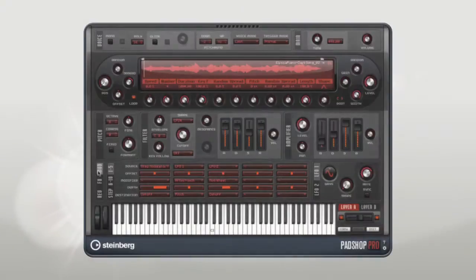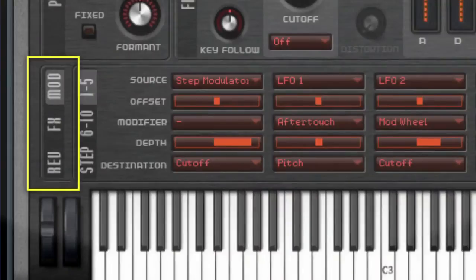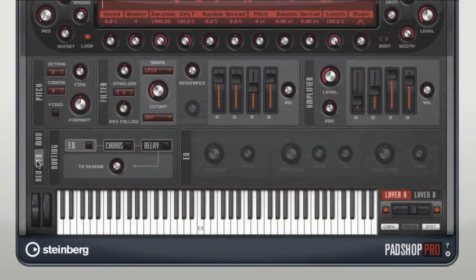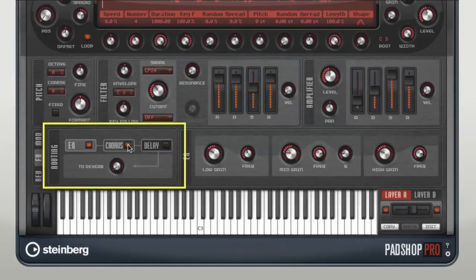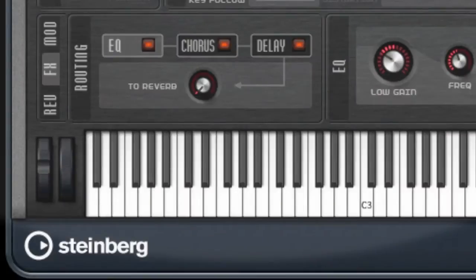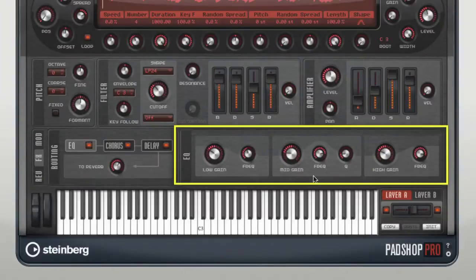If you look closely at the FX tab, you'll see there are now three tabs instead of two — we'll get to the Reverb tab in just a minute. If you open the FX tab, you'll see a routing area which lets you enable the new EQ, the modulation effect, and the delay. You also have a send-style control to determine how much of the signal you want to route to the new onboard reverb unit. The new EQ is a high quality three-band parametric equalizer, and there's a separate EQ for each of the two layers in PadShop Pro.